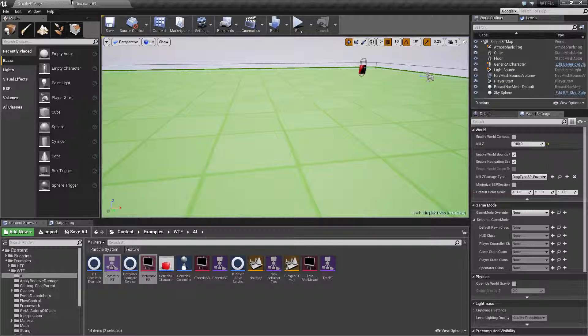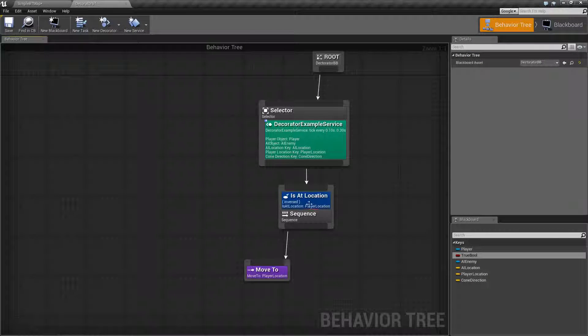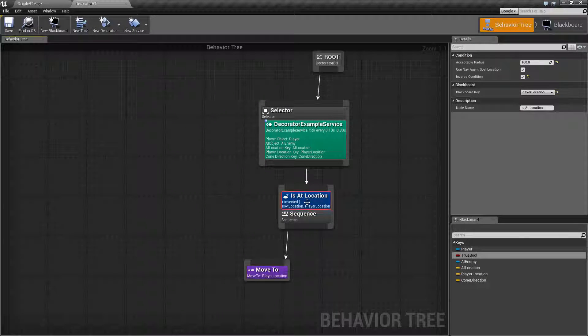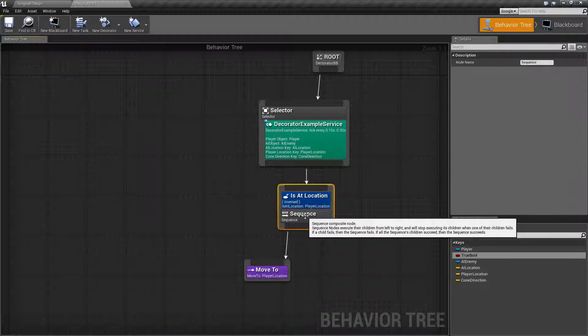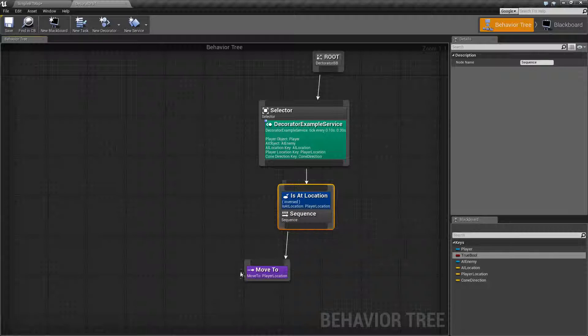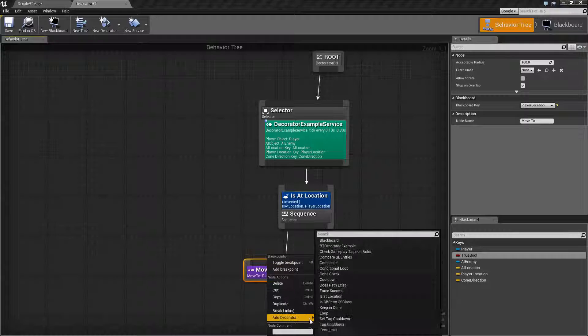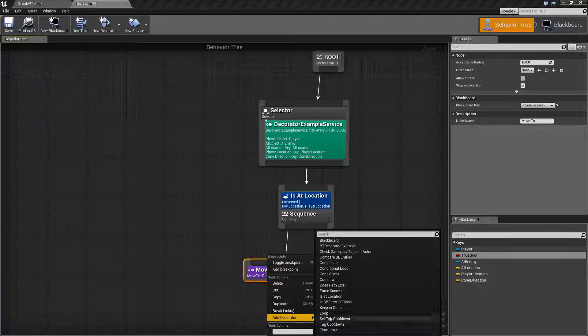So let's take a look and see how that works. The Is At Location Decorator, like any other decorator, can be attached either to a composite node or a task node by right clicking, adding decorator, and you can choose Is At Location.